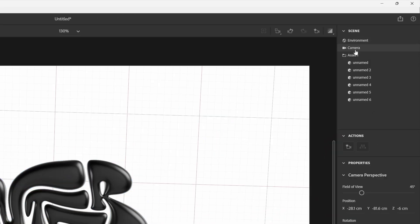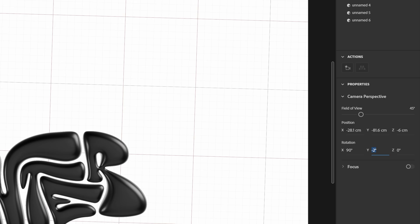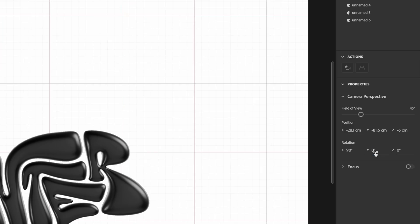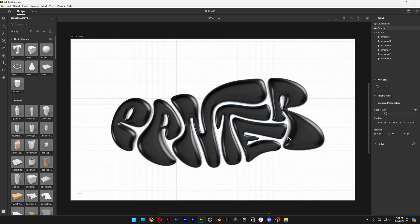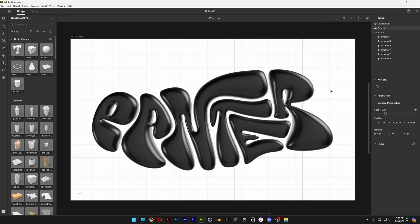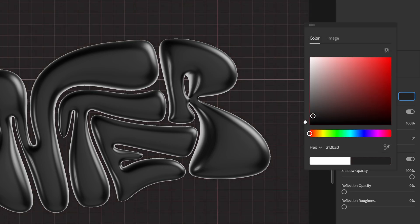We're going to go to the camera and type into the rotation 90 degree angles. To the Y we're going to type in 0 and bring it to the center. Select the backgrounds, click on the background color, I'm going to make it black.